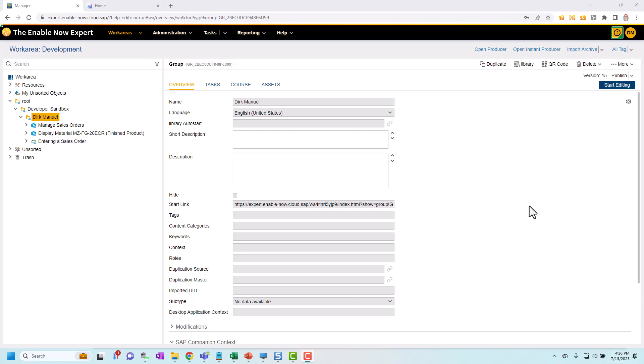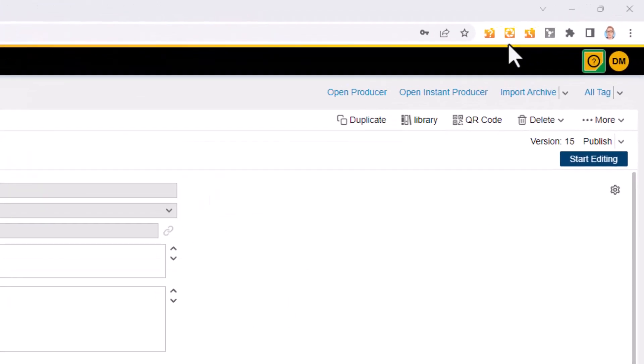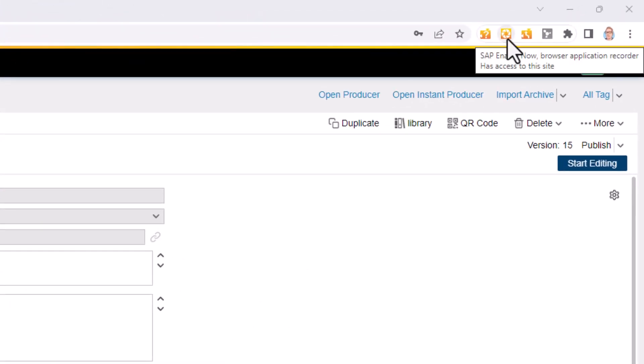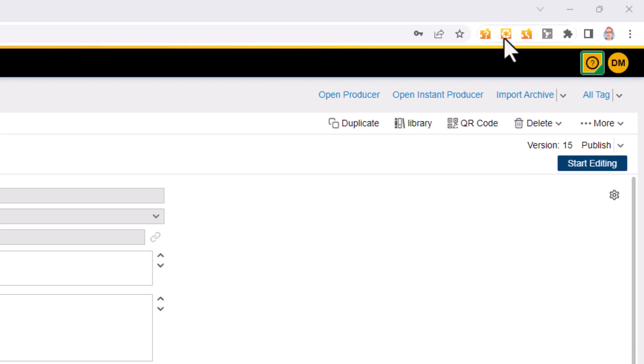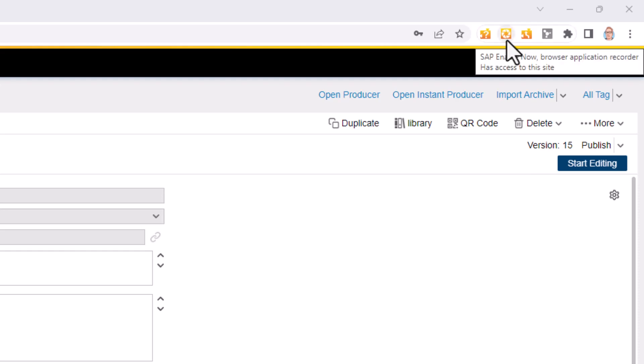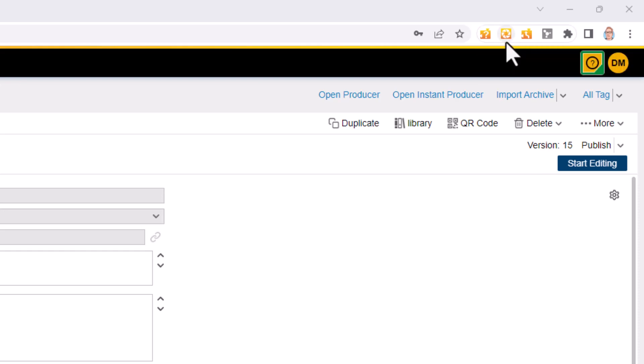First a couple of prerequisites. You do need to have this plugin installed in your browser. This is called SAP EnableNow Browser Application Recorder. So make sure you've got that installed. Watch this as we go through this recording. This has kind of like a shutter symbol on it. We'll see how that changes as we progress.